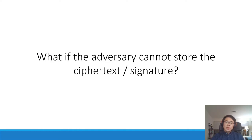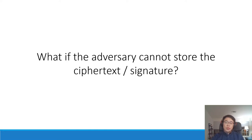Notice that in all three motivating examples, the adversary needs to store the ciphertext or the signature. So here's the natural question: what if the adversary cannot simply store the ciphertext or the signature? What will happen in these cases?